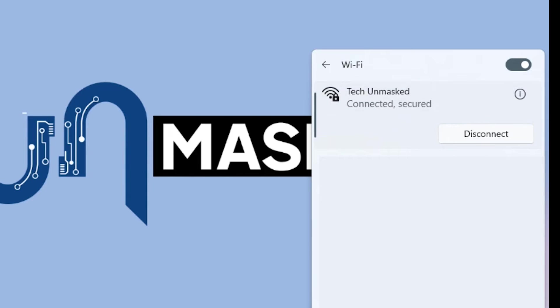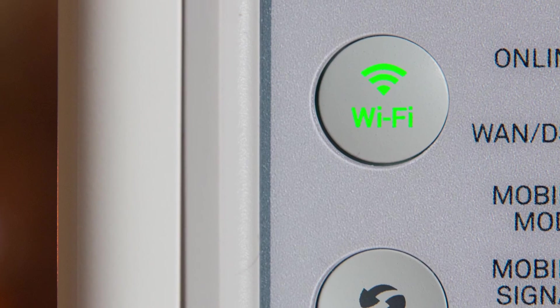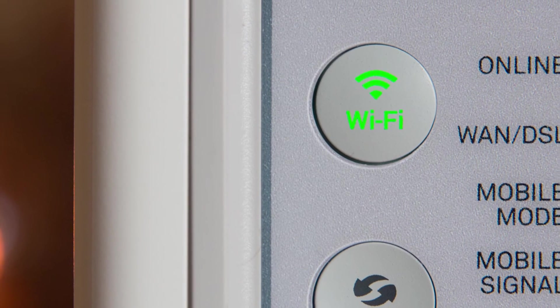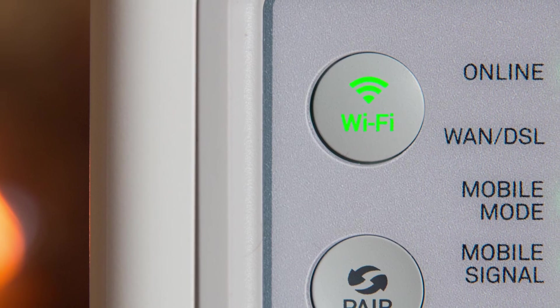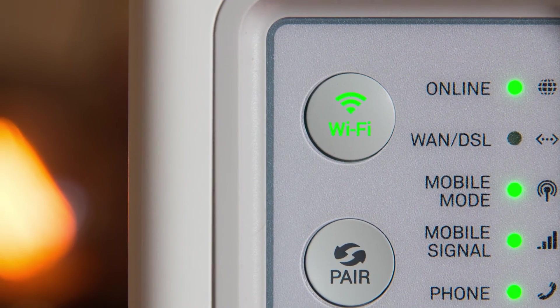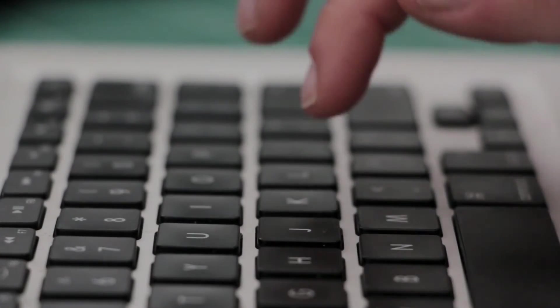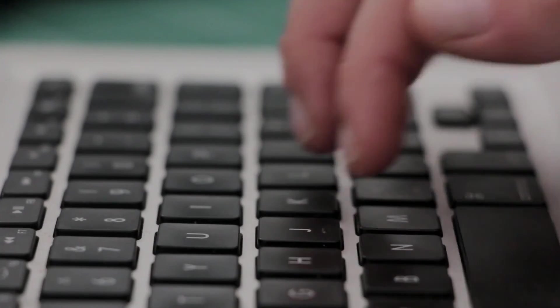One may wonder, is WPS safe to use? WPS makes the connection to Wi-Fi easier and quicker, but also poses potential risks as intruders could connect to your Wi-Fi.